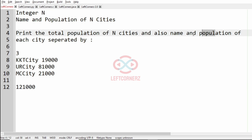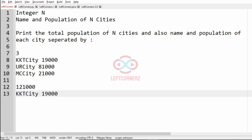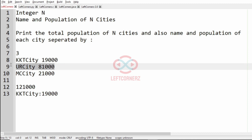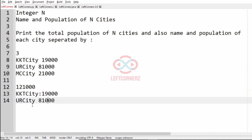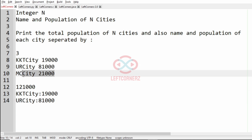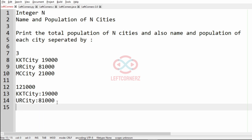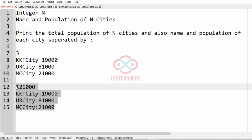And then we have to print the name and population of each city separated by a colon. This will be separated by a colon, and similarly we will have it for the other two cities. So this will be the output for this test case.